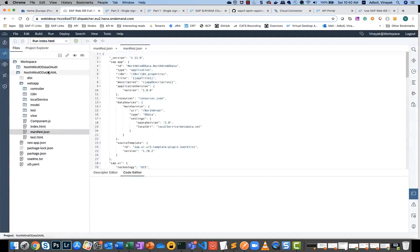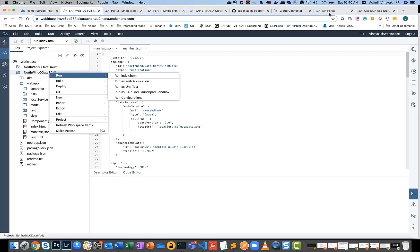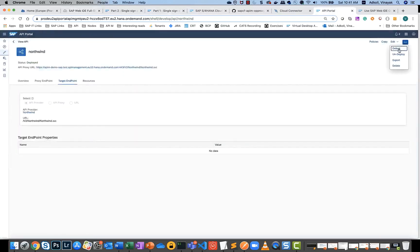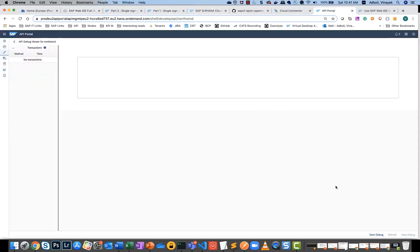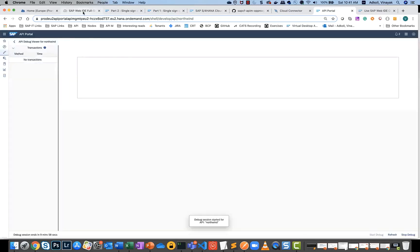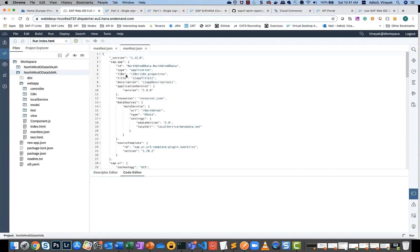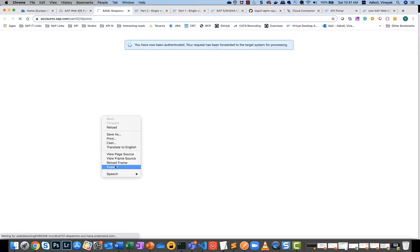Now let's run this flow. Before running, it's a good idea to enable debug mode — let's start debug. Then let me run this and also inspect what's happening in the developer console.